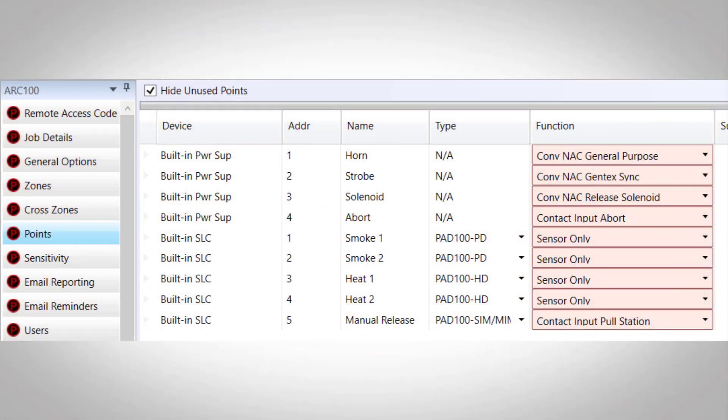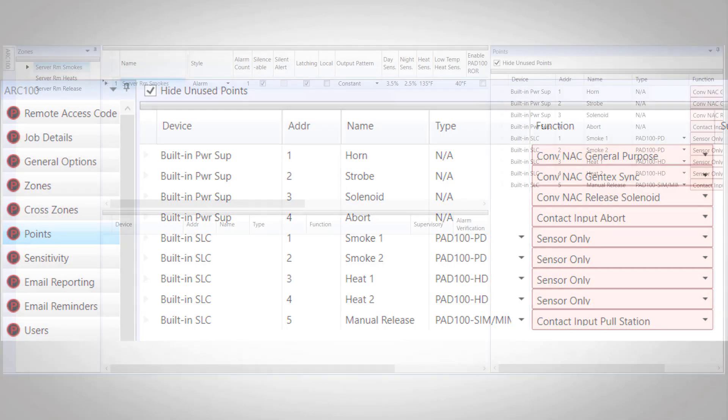Let's take a look at the point screen where we can see that our points for the system are already programmed, with NAC 1 being the general purpose horn circuit, NAC 2 being our Gentech sync strobe circuit, IO circuit 1 is our release solenoid, IO circuit 2 is the abort switch, and then our SLC loop with 1 and 2 being our smoke detectors, 3 and 4 being the heat detectors, and SLC number 5 being our manual release pull station.